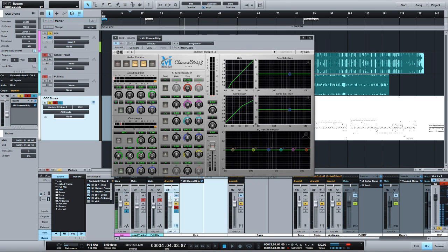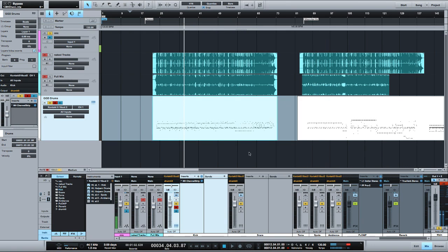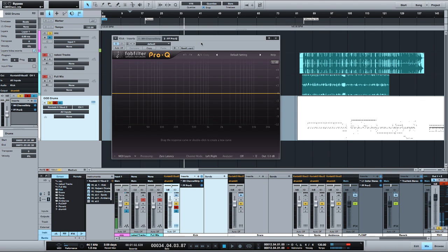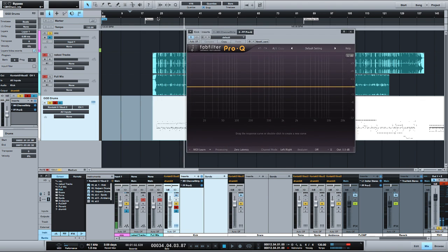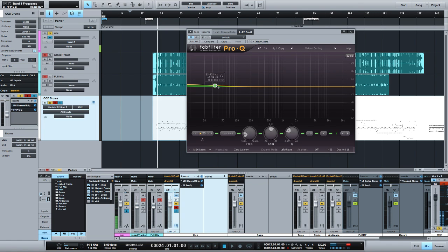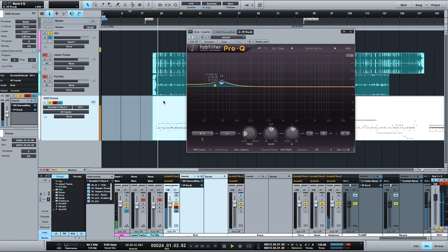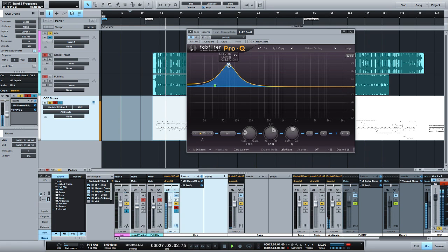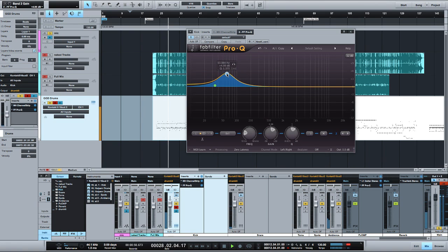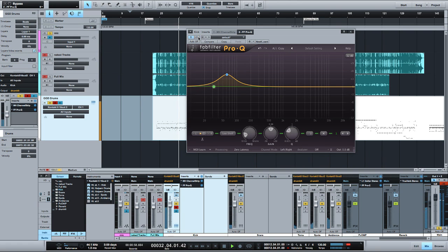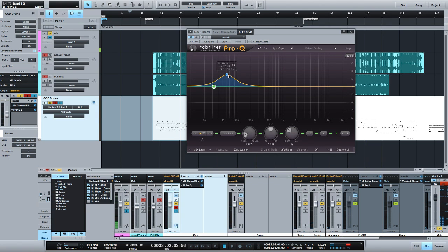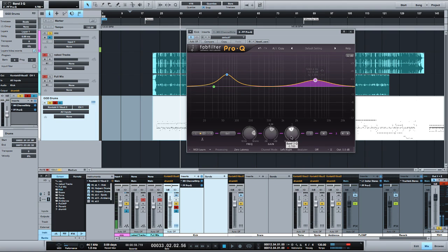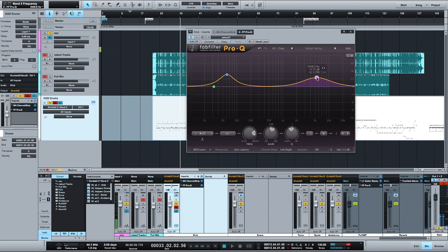I'll do the EQ for it, I'm going to use the FabFilter EQ, the Pro-Q, also great plugins, great company. Really two main things with the kick for me at least - I'll just keep it simple, get a little bit of high end out of there out of the beater and then just find that fundamental frequency, it's usually about 60 hertz. I like to use wider bandwidths when I do that so it doesn't sound so pointy.